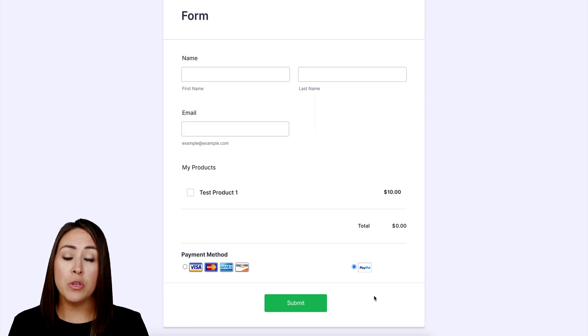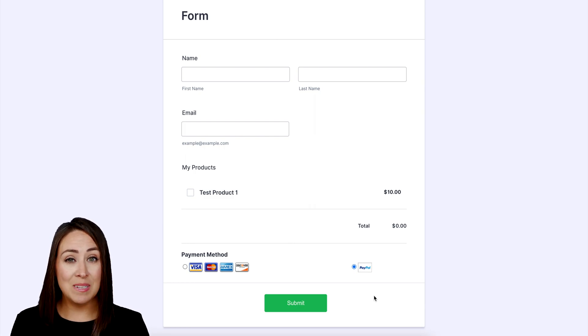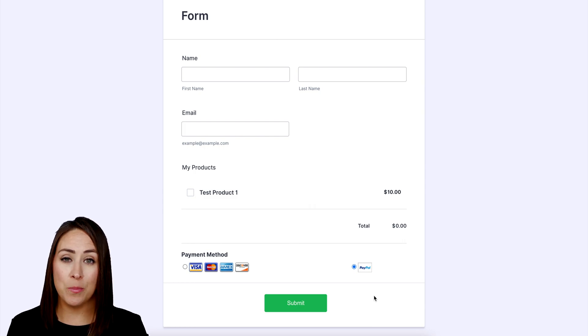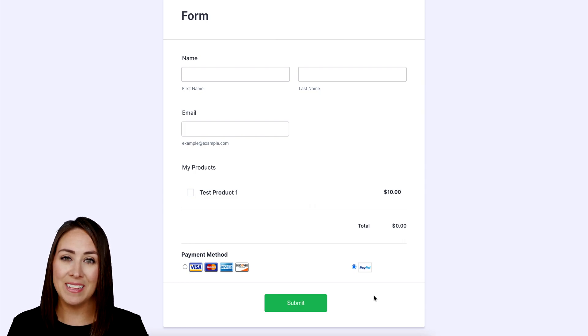If you have any questions about testing your PayPal forms, let us know and I'll see you next time.